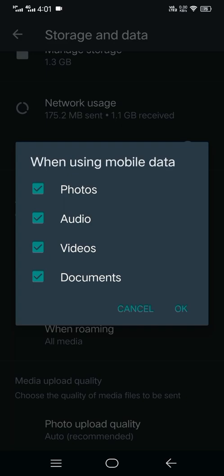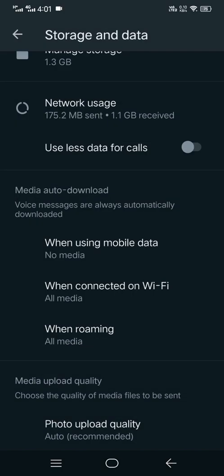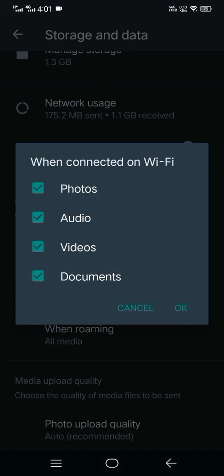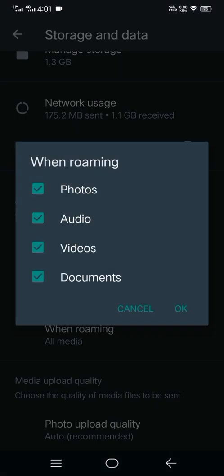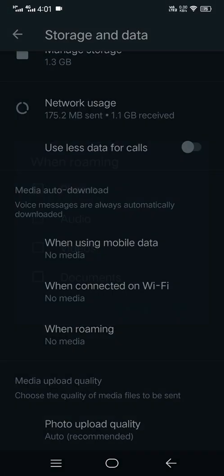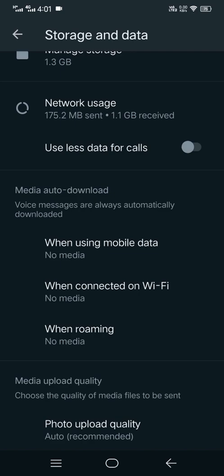When you uncheck them all, then you press OK. After this, you go to 'When connected on Wi-Fi.' You uncheck these as well, then you press OK.